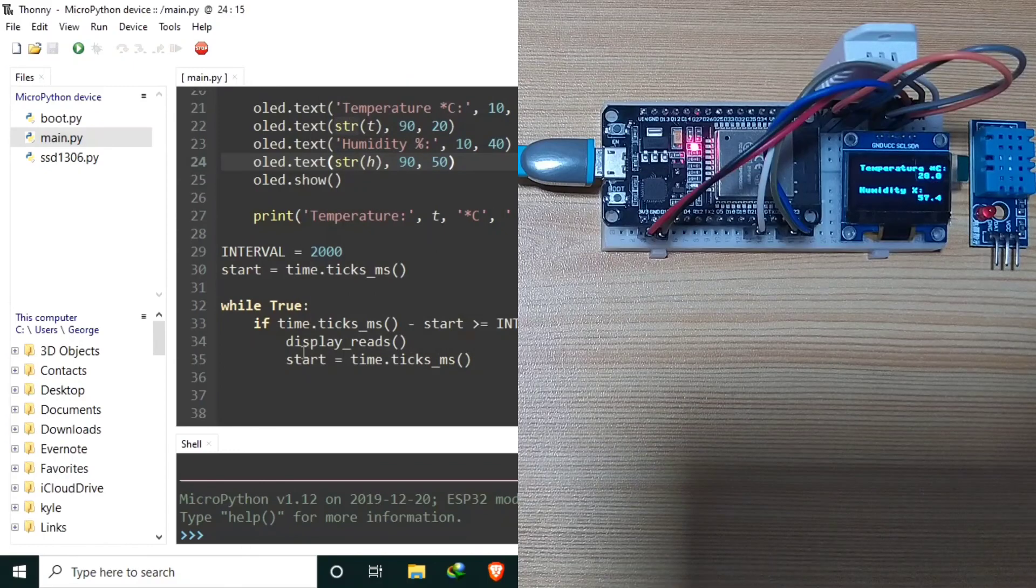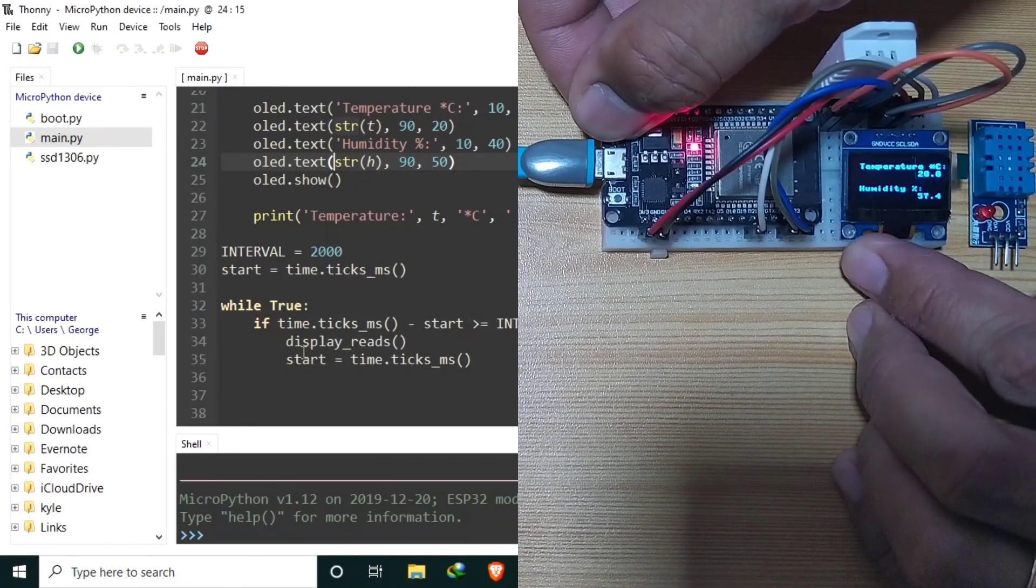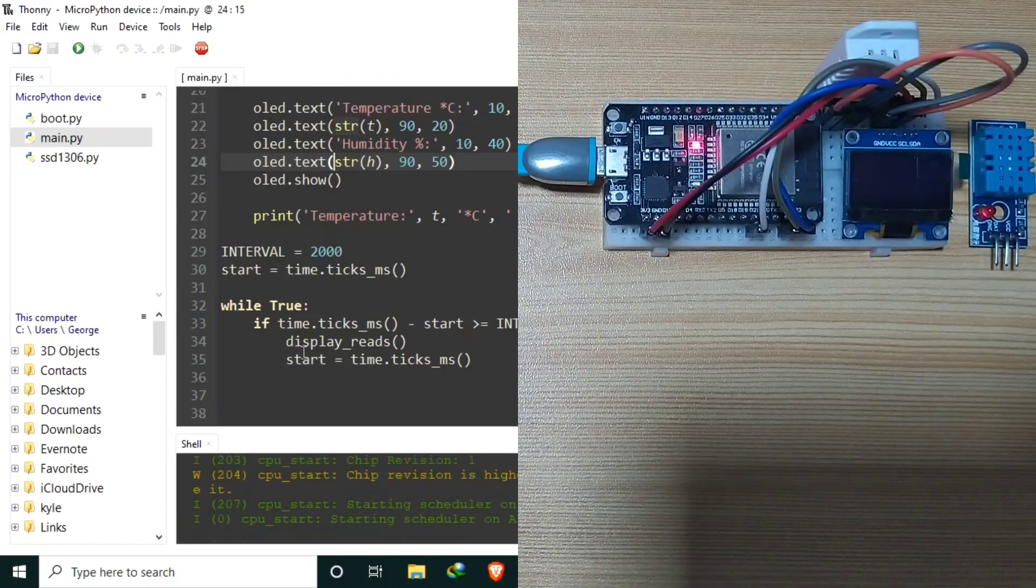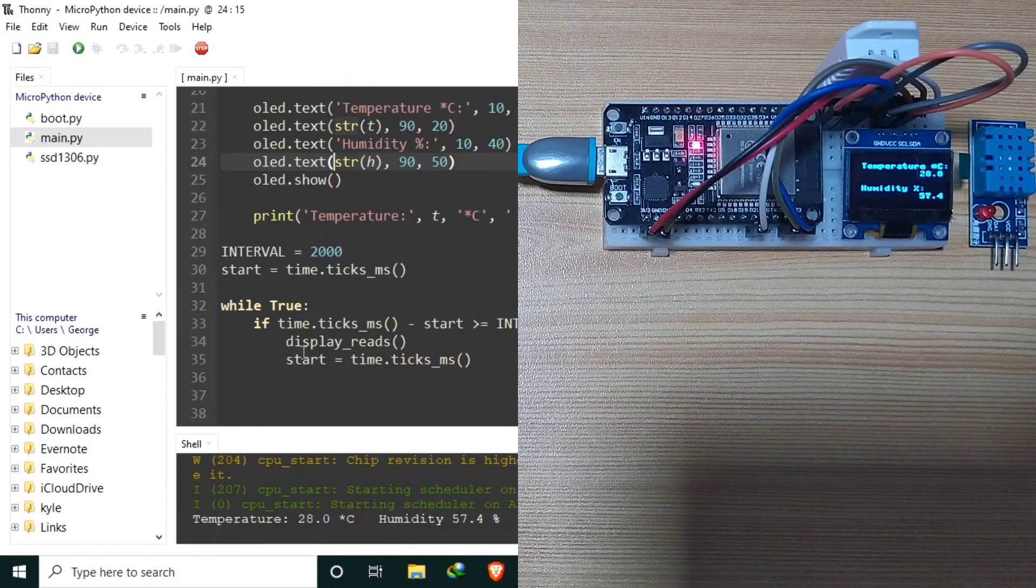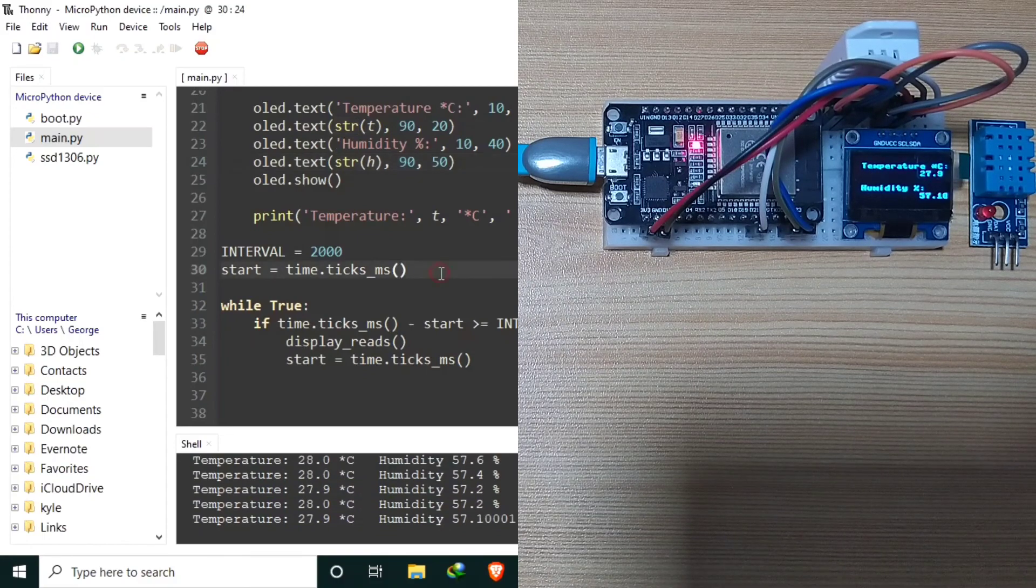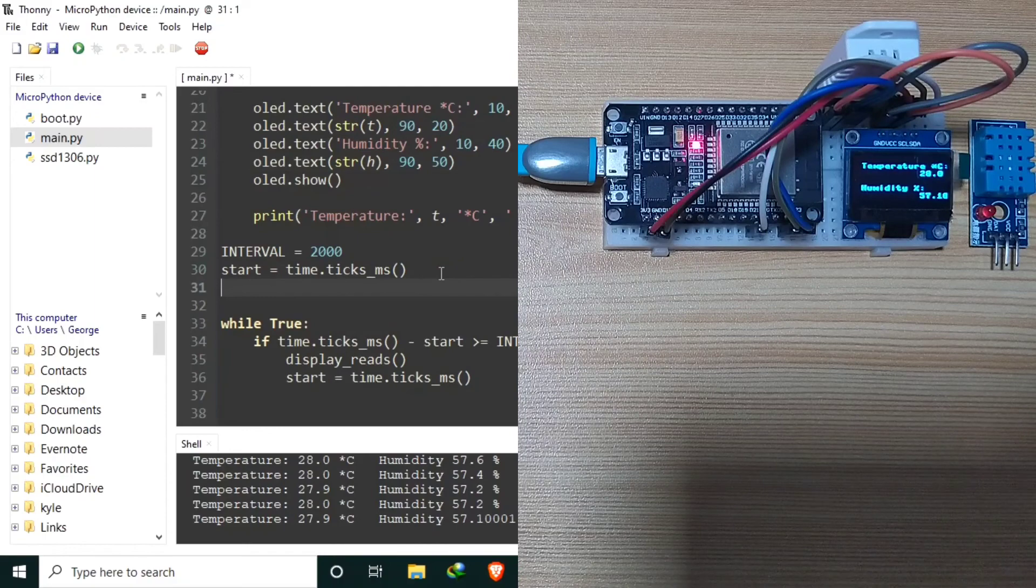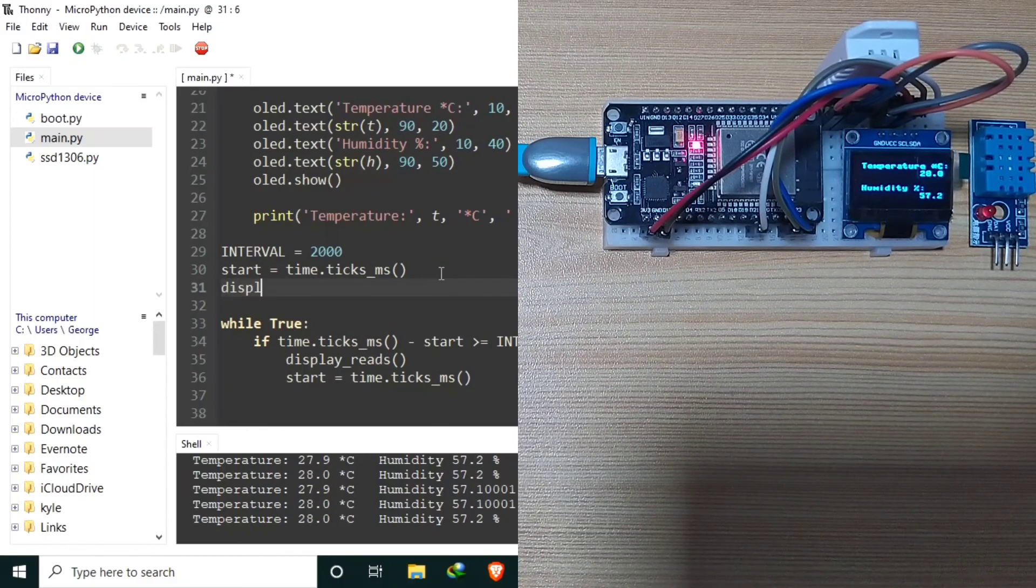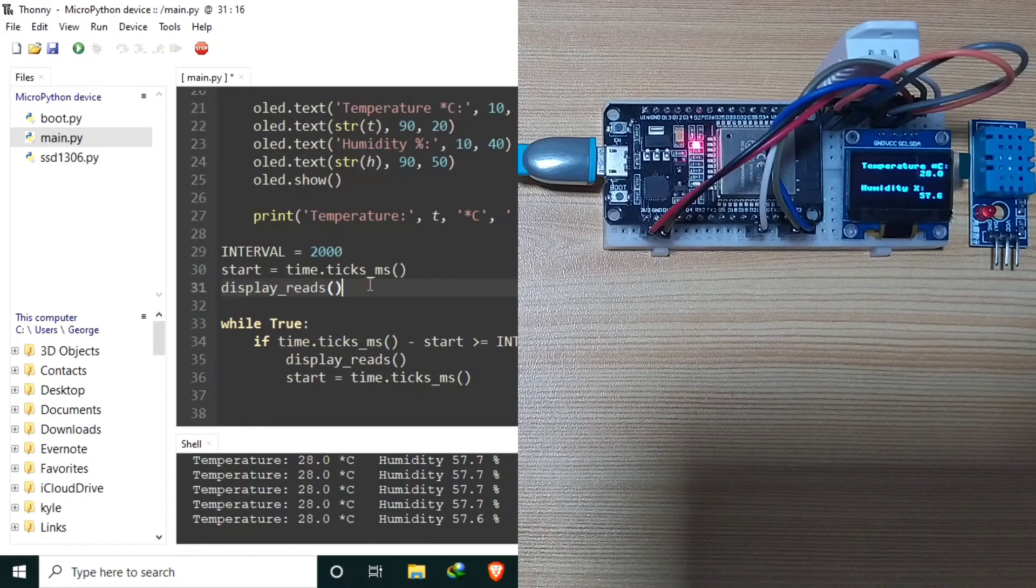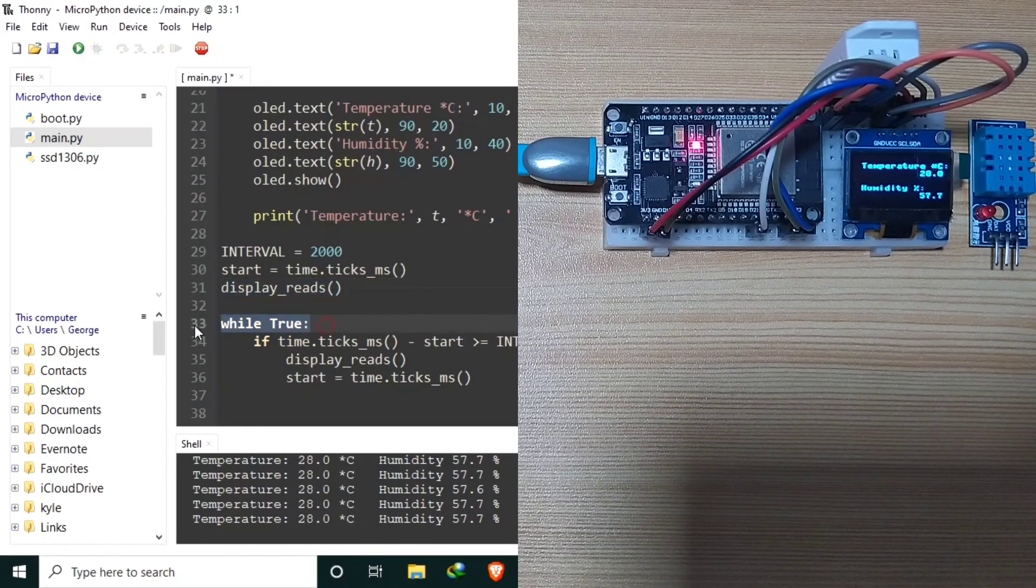Let's restart our microcontroller. We may also like to display the readings before going inside the main loop using display reads. So that we can see a reading before it goes inside the main loop.